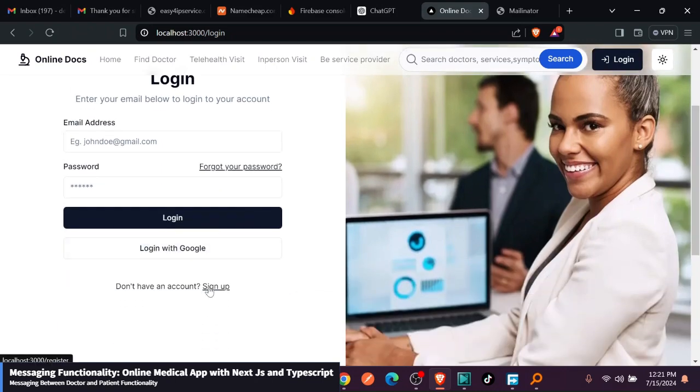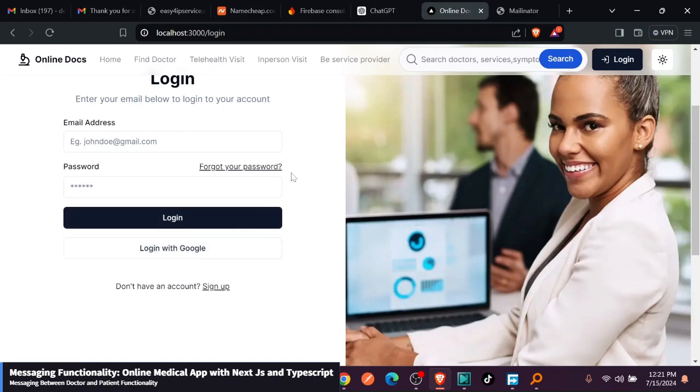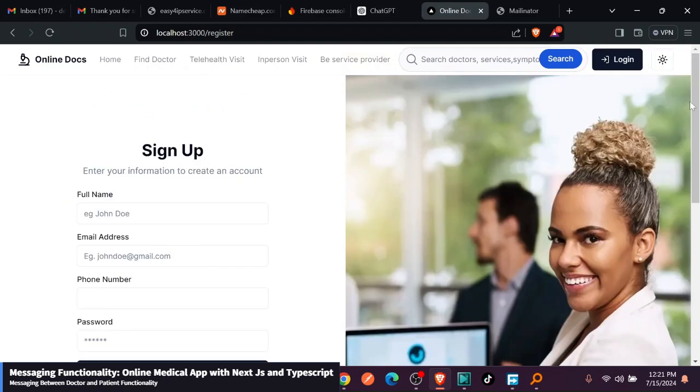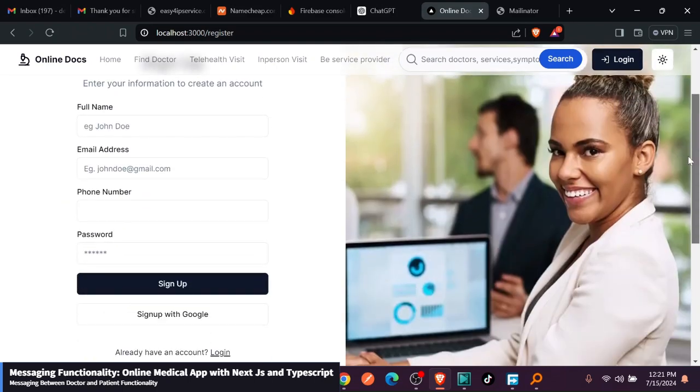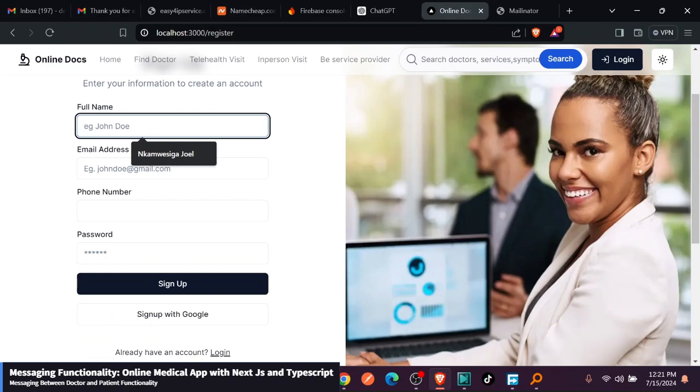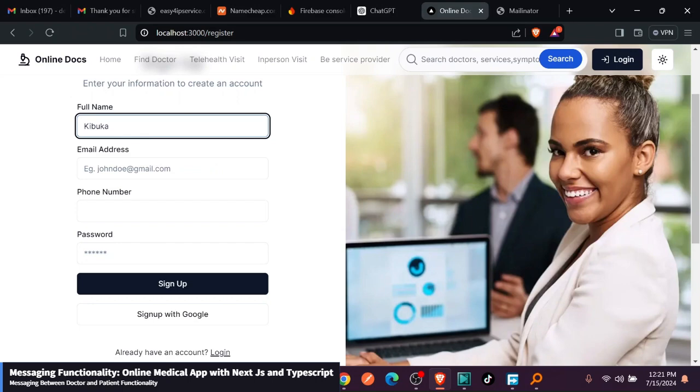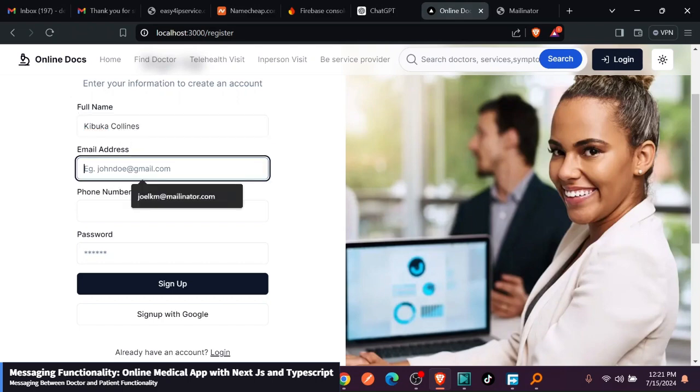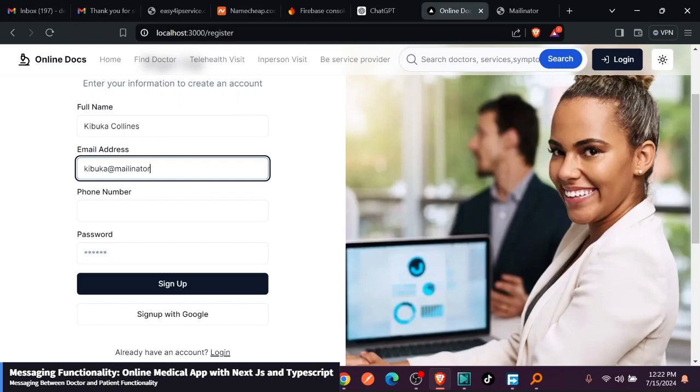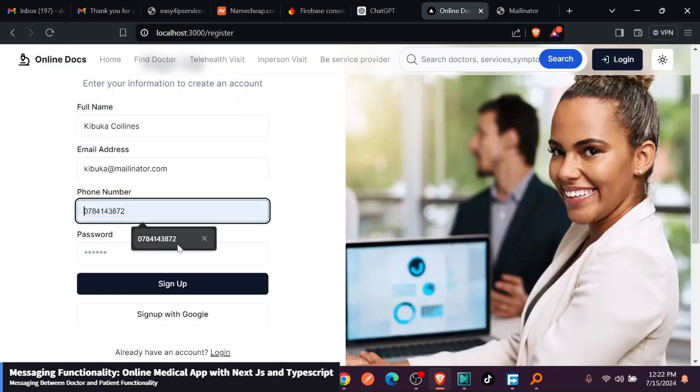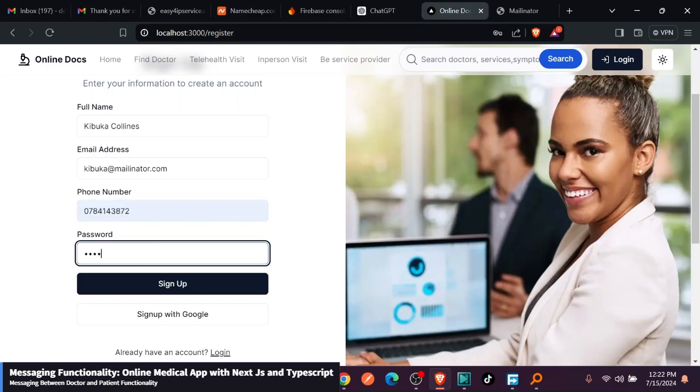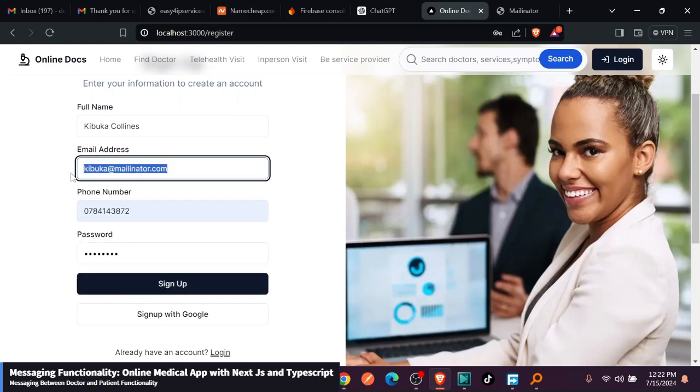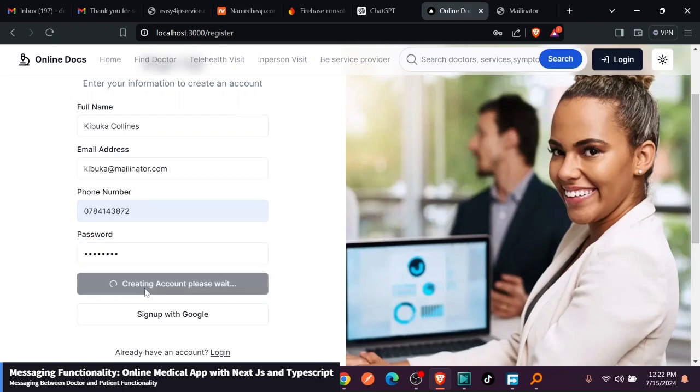Let's create a new account instead. I'll just go ahead and fill in some details. I'm just going to create this one, which is going to be Chibuka Collins. This is the name, and I'm just going to say here Chibuka made nater dot com, phone number, I will add this, and password. I'm just going to copy this email and sign up.